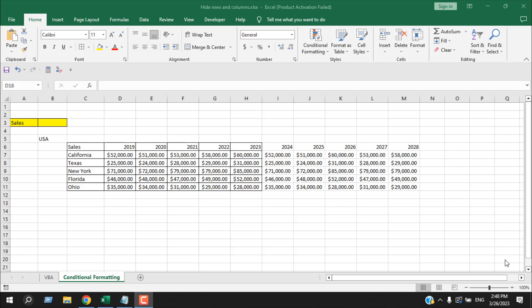Hello everyone, welcome to Excel 10 tutorial. In this advanced Excel tutorial, I'm going to show you how you can hide a column based on text in Microsoft Excel. I'm going to show you two different ways to do it: using conditional formatting and using VBA. Let's get started.